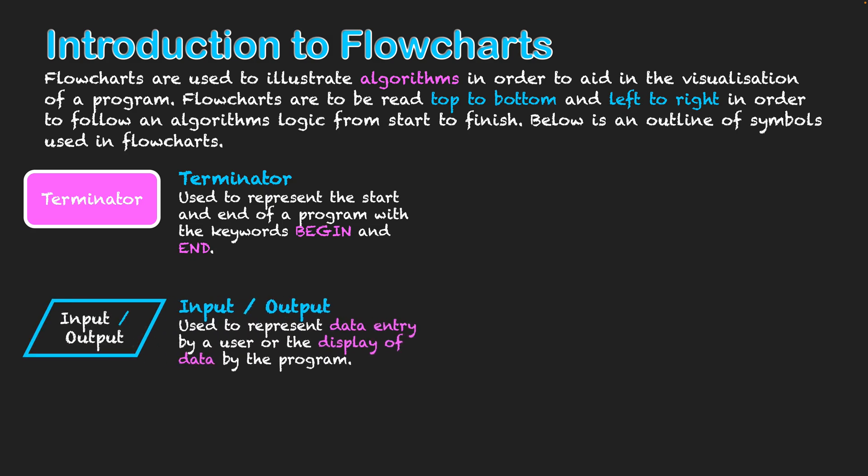It's a parallelogram and the parallelogram signifies when data is expected to go into the system or when it's being displayed back to the user from the system. Hence saying input or output, for data entry or the display of data back to a user, and it's signified within that symbol there.